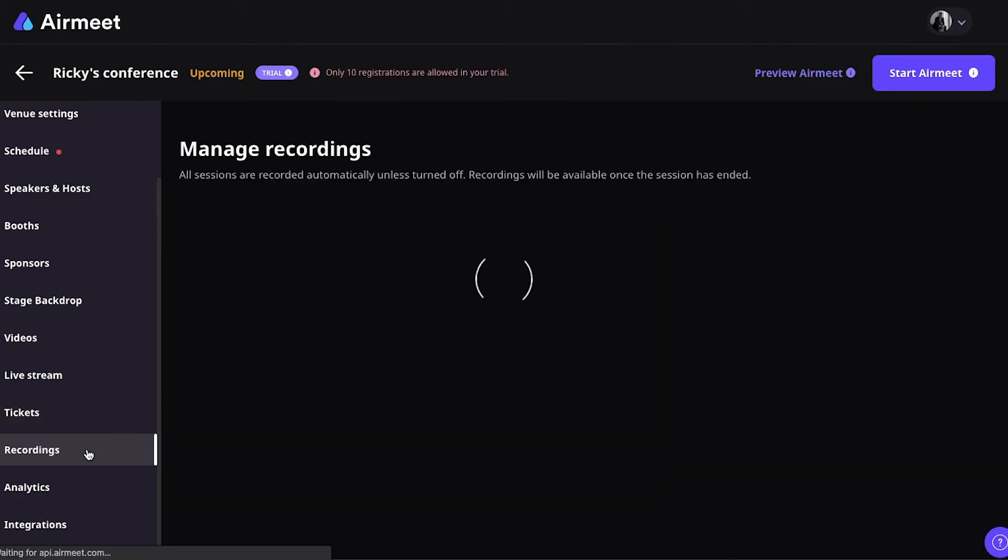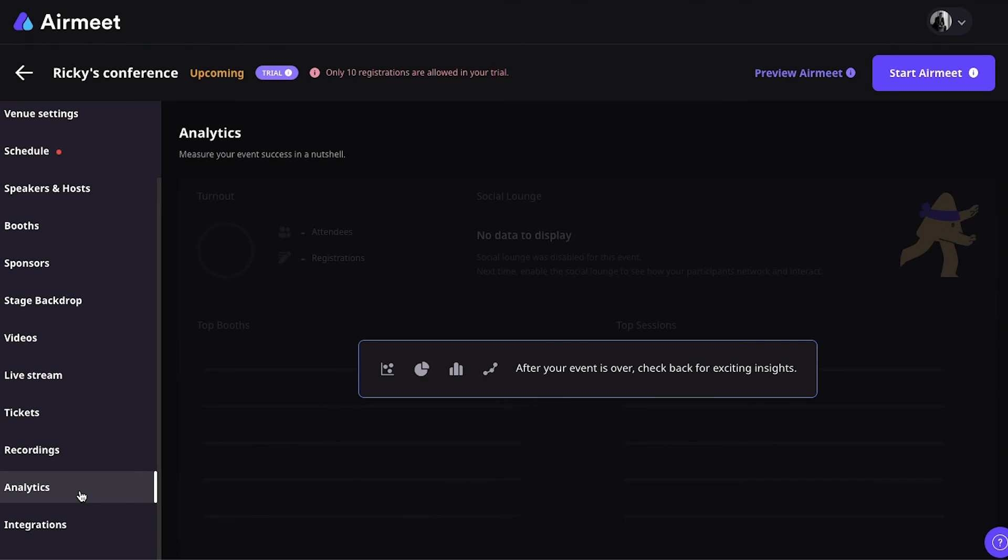Next, moving to recordings. So, this is where your recordings will be after sessions took place. Moving to analytics. This is, after your event is over, this is where you can come and export your data.